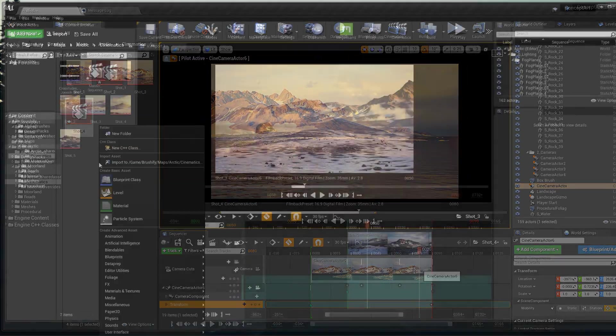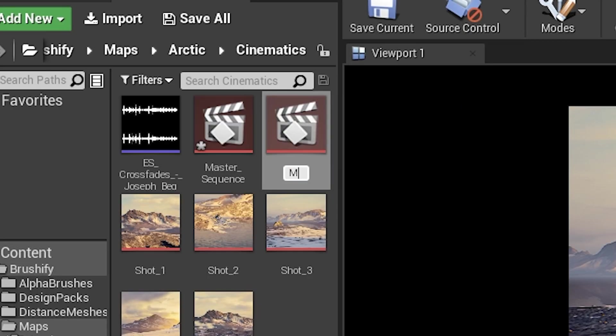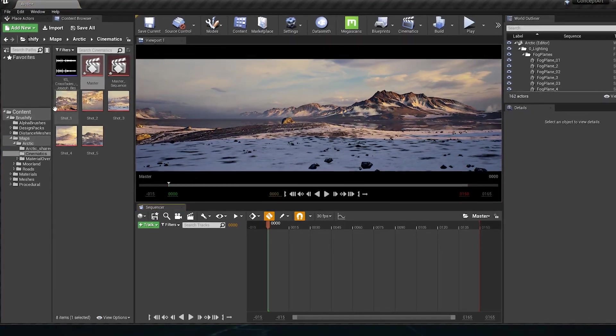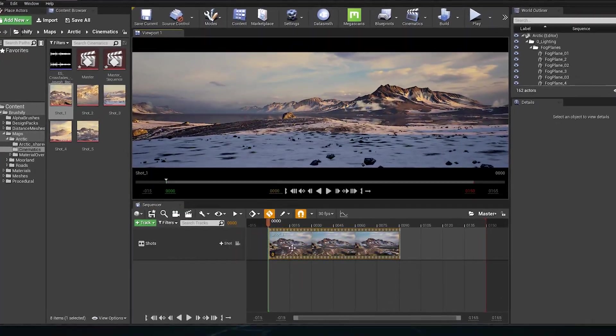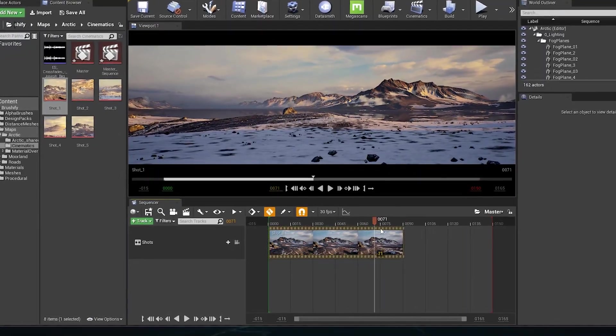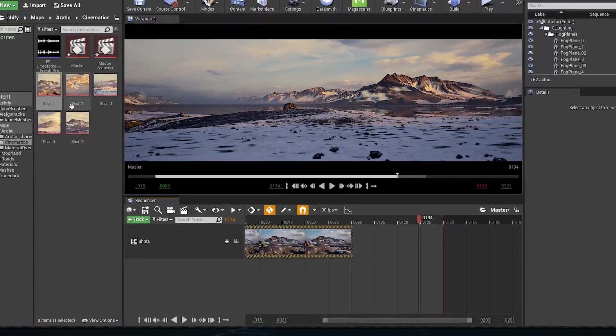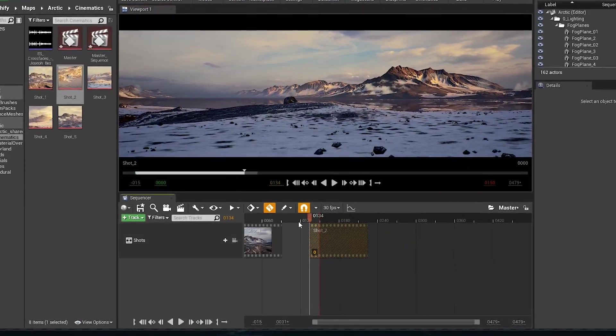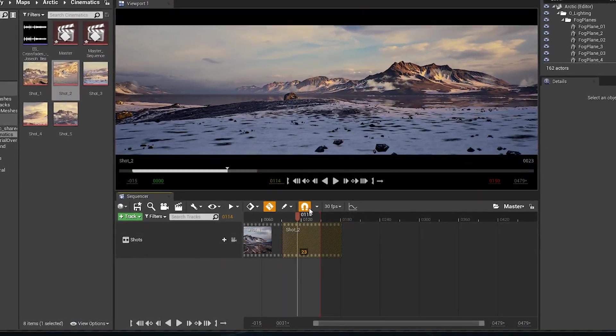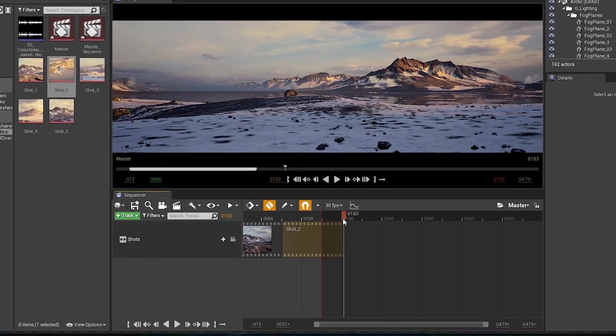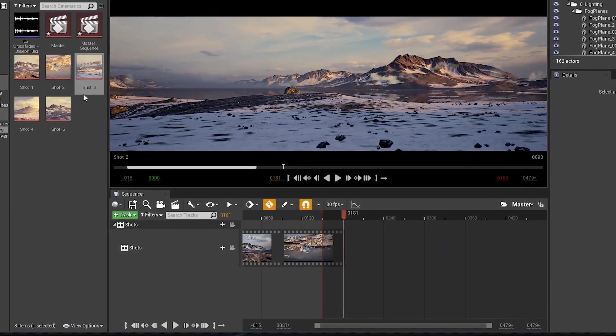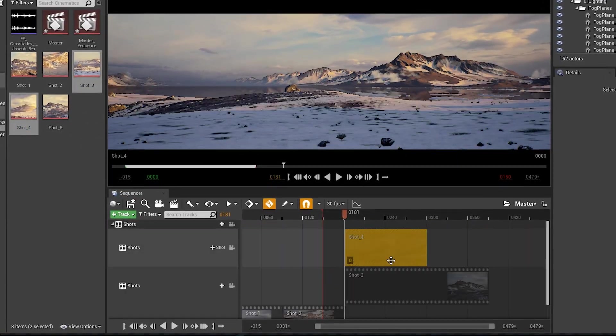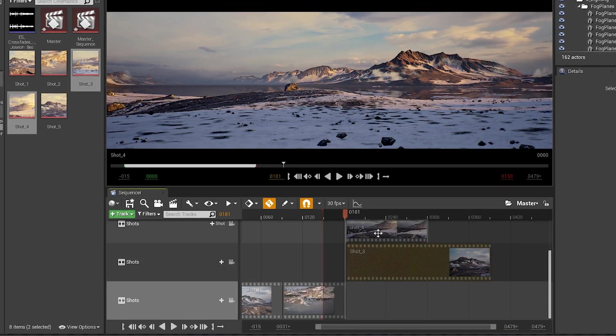Let's make a new sequencer, call it the Master. Click and drag Shot 1. If we move our playhead here, click another shot and it will be placed in front of it. Let's do the same for Shot 3. You can select multiple shots together and just play them - they'll be placed like this.